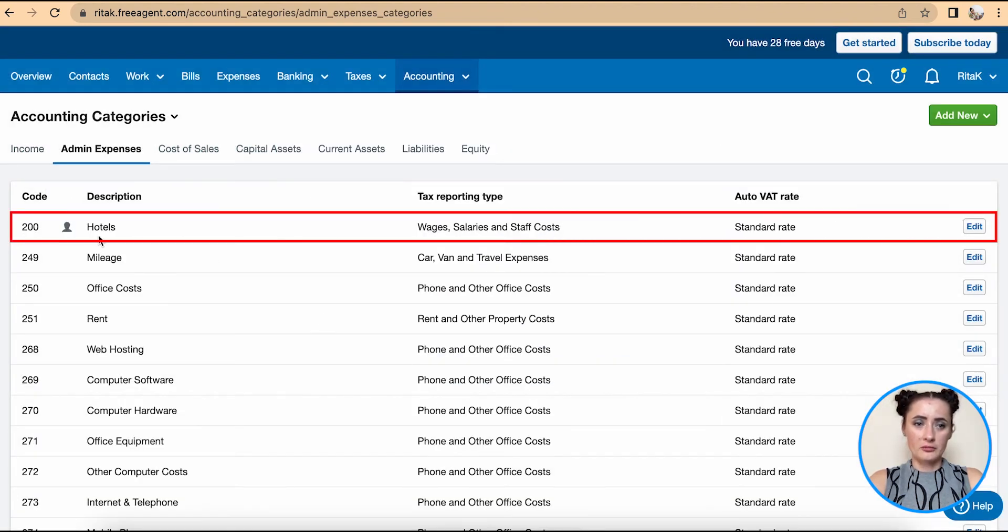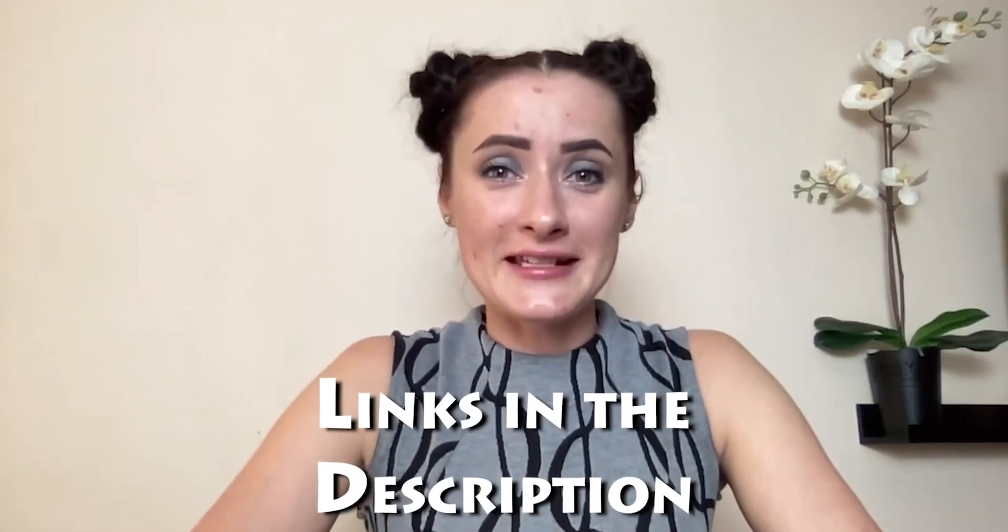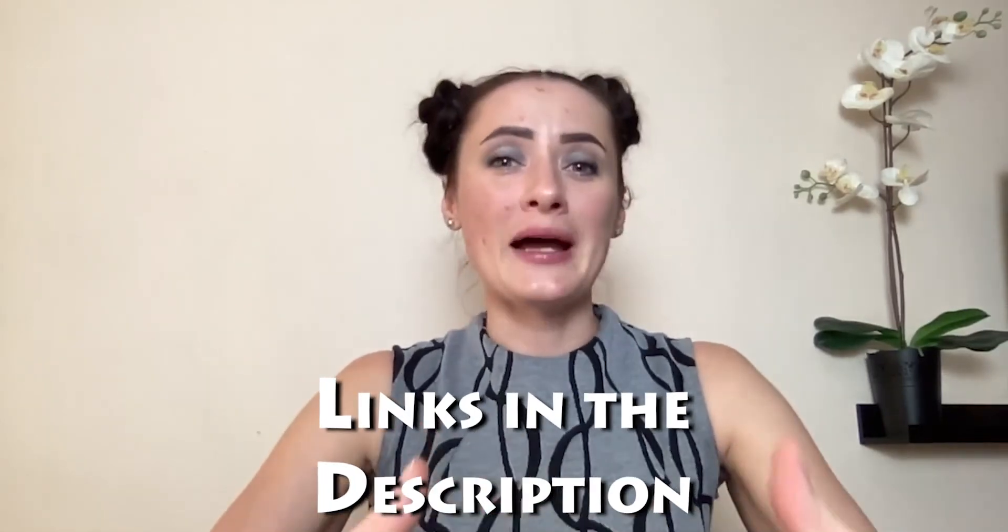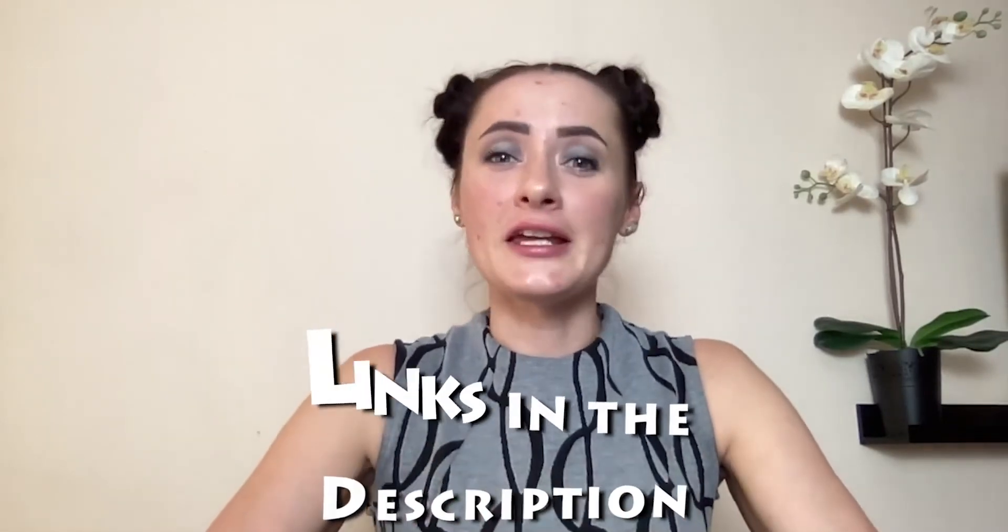In this episode, I showed you how you can amend the chart of accounts or list of codes on FreeAgent accounting software. If you have any questions or require any further advice, feel free to reach out to me. Also, I have shared links in the description section below to my complete FreeAgent tutorial as well as my review. If you haven't seen it yet, check it out.